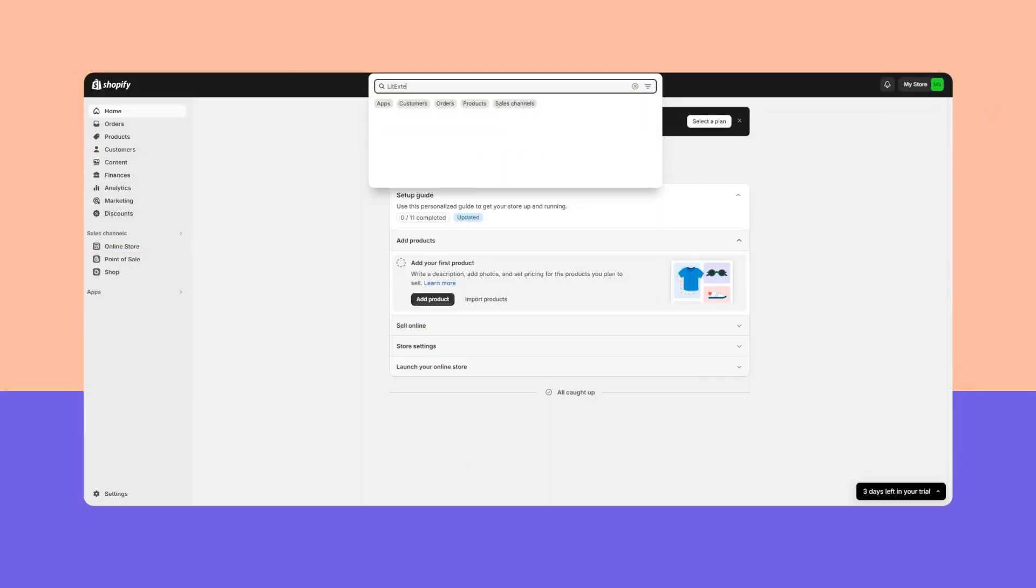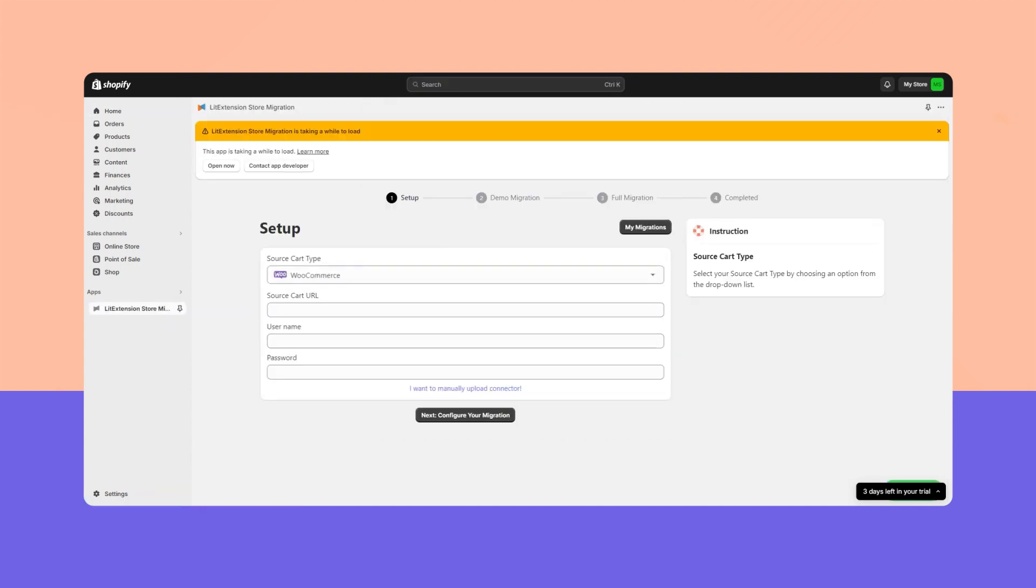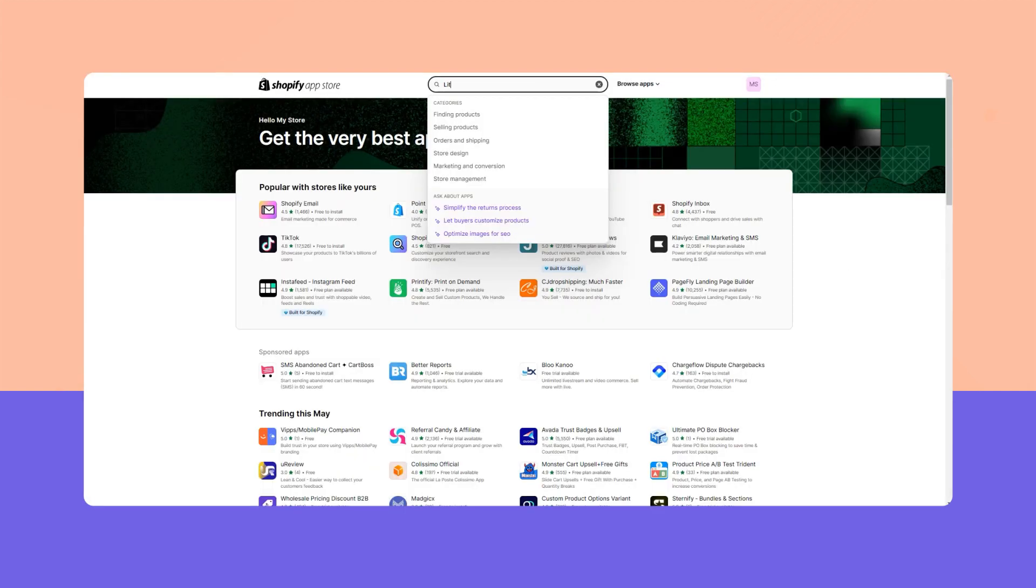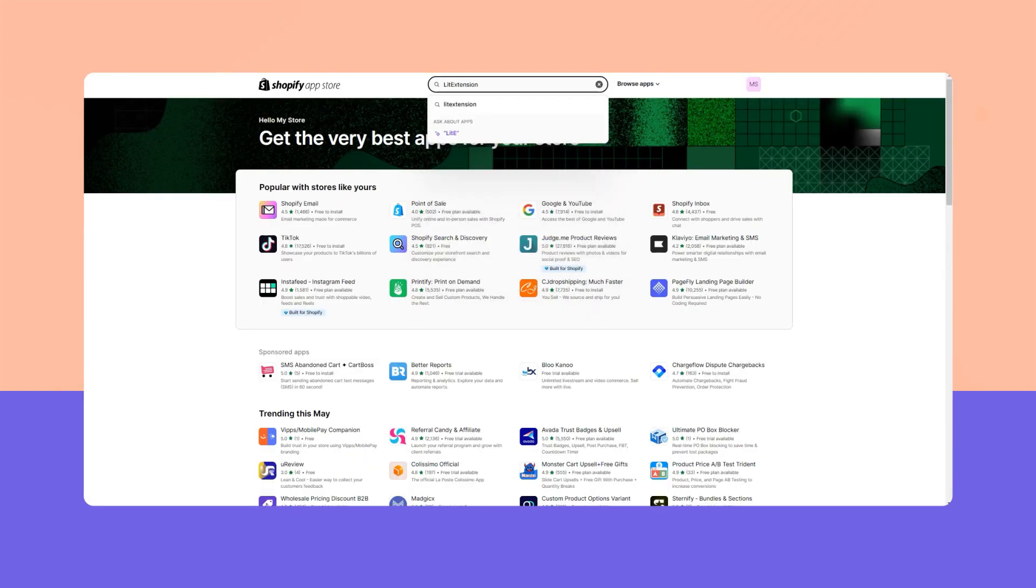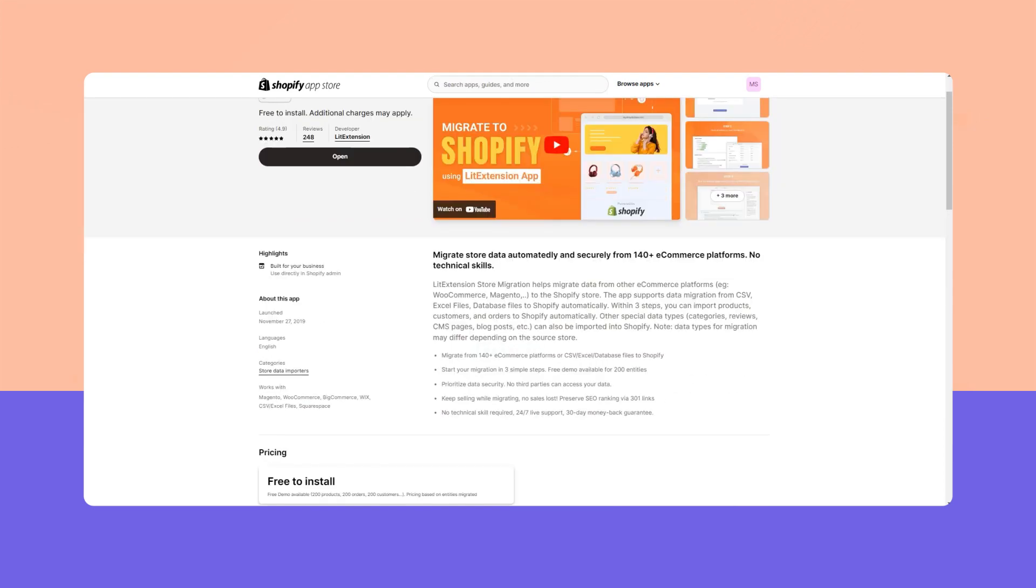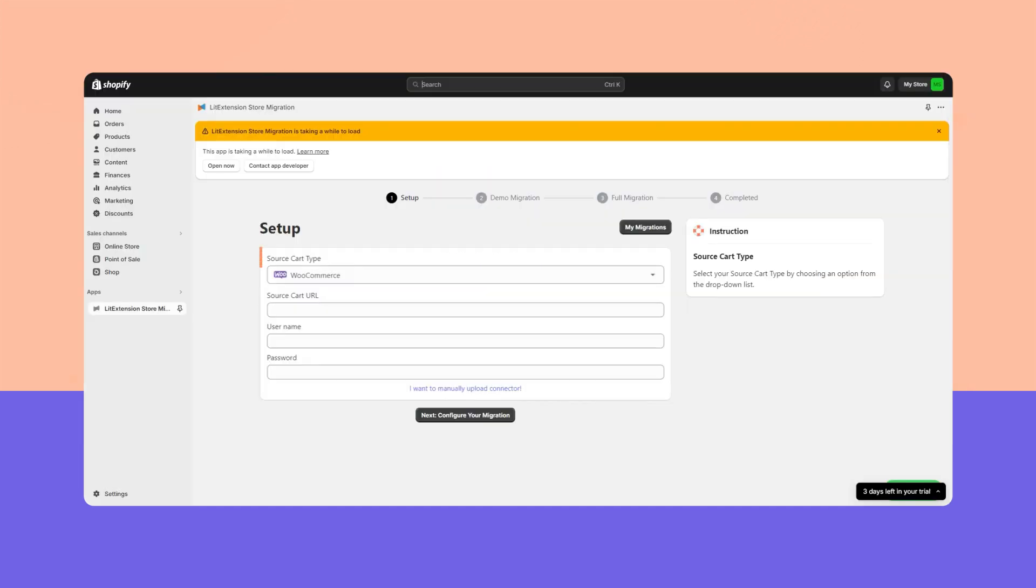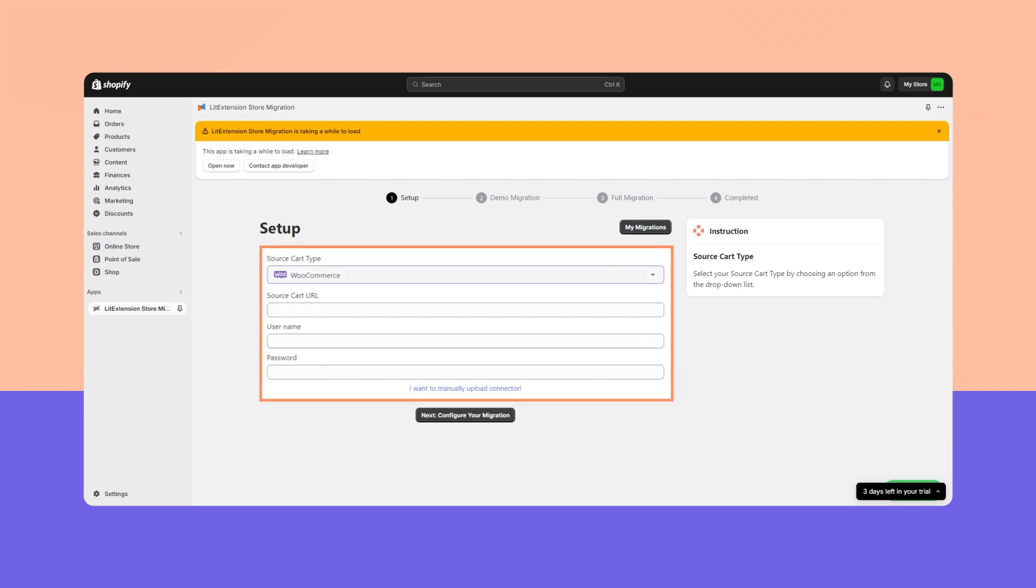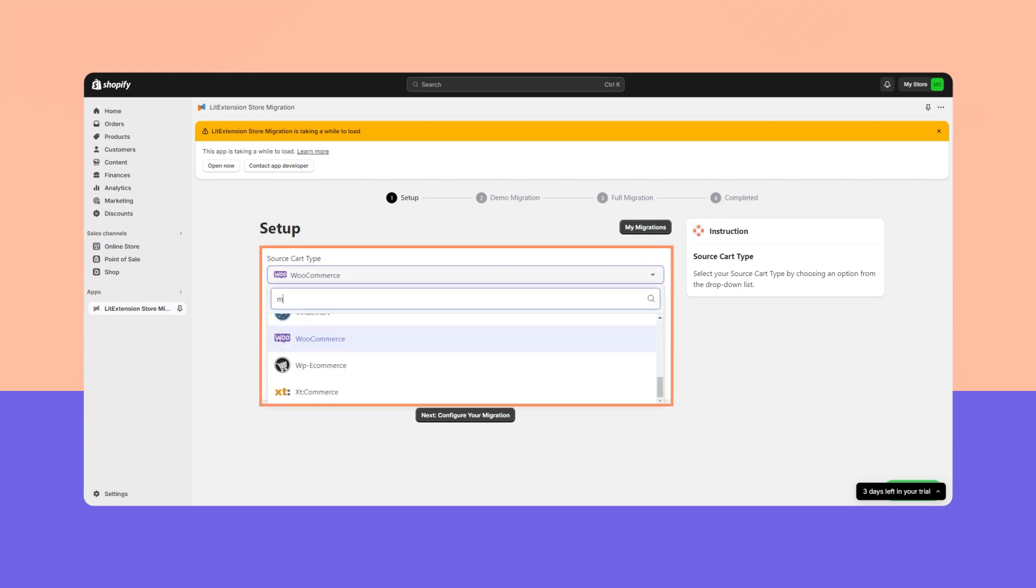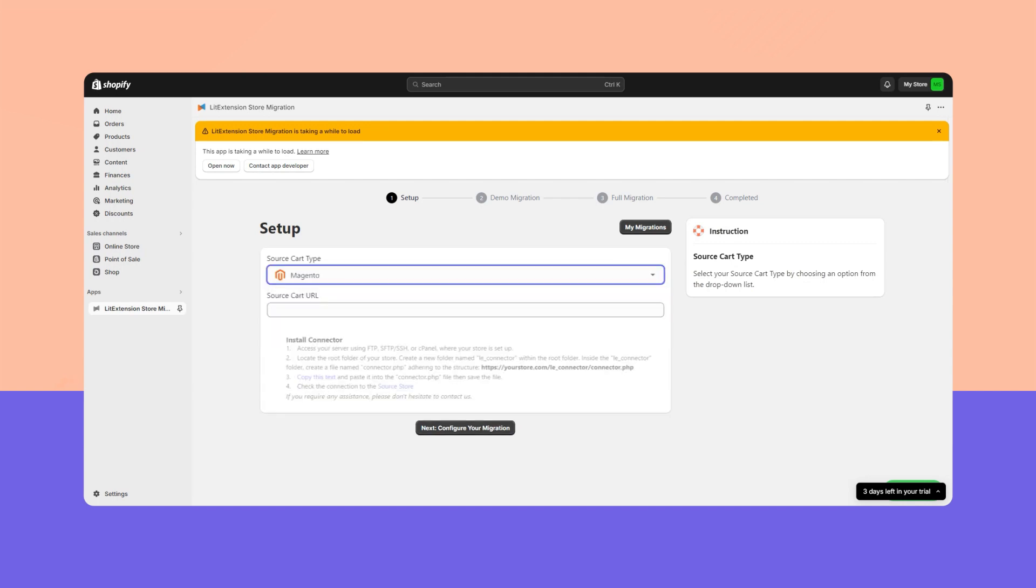Step 1: From your Shopify dashboard or Shopify app store, go to the LitExtension store migration app. For those who don't have our app on your store yet, the LitExtension app is completely free to install. Next, select your source cart type from the drop-down menu. In this video, we'll be migrating from Magento to Shopify. Click on 'copy this text' to get the LitExtension connector created exclusively for your migration.